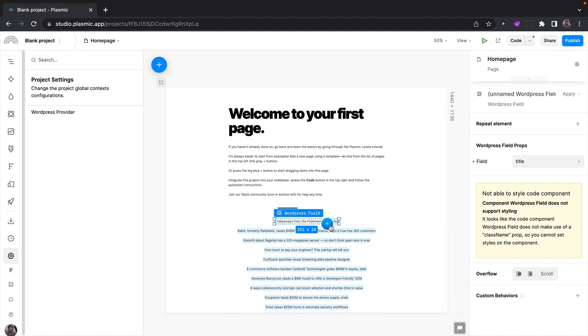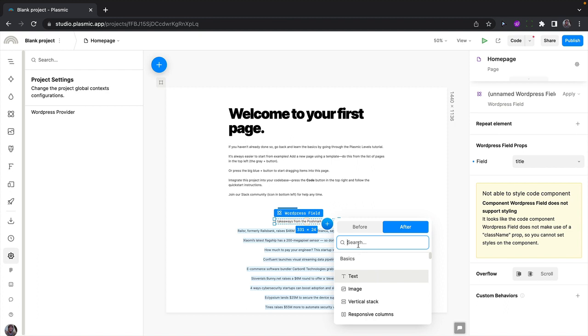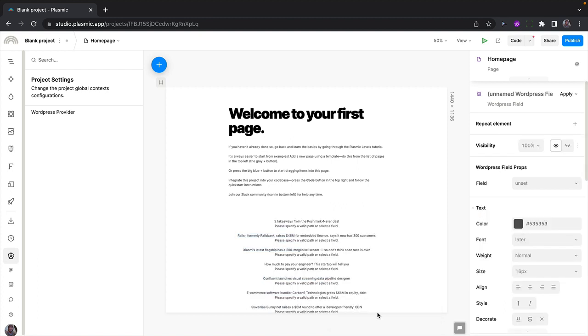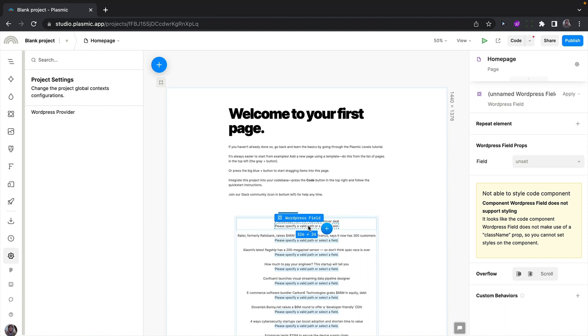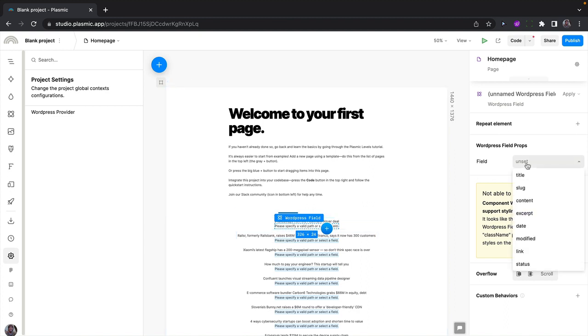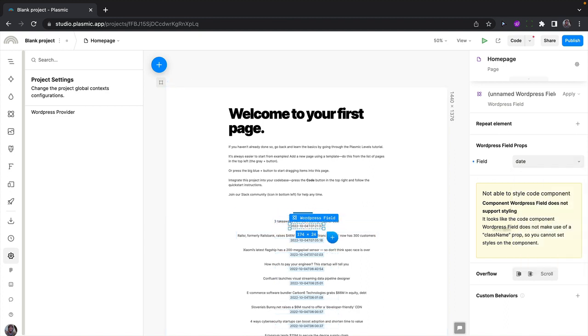Let's add another field. We will add a WordPress field component, which is this one. And for this particular field, let's display the date. And that looks good.